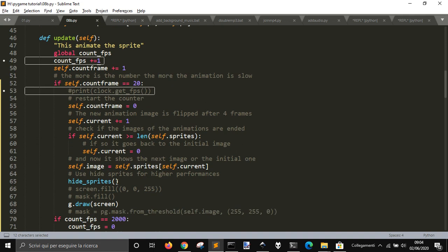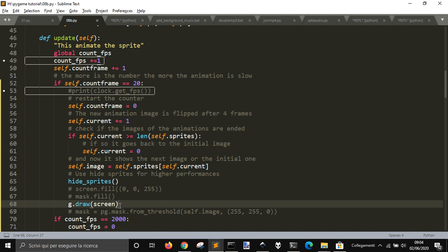The animation, the image of the animation, the previous image of the animation, and then it will print all the sprites.